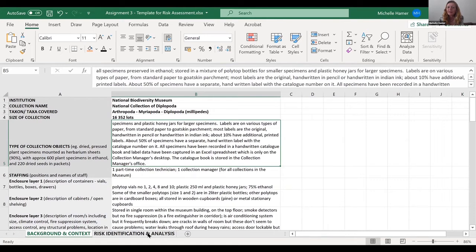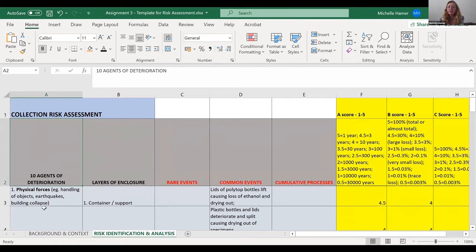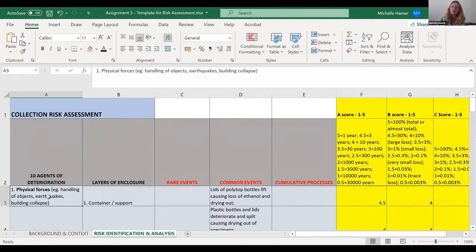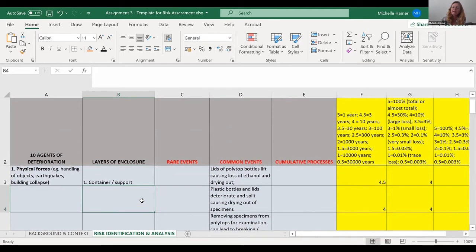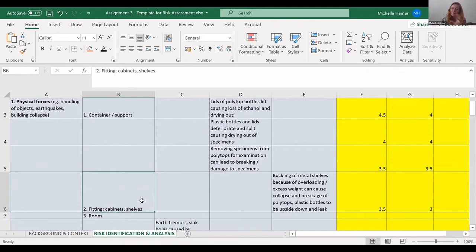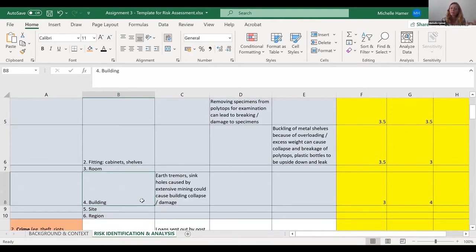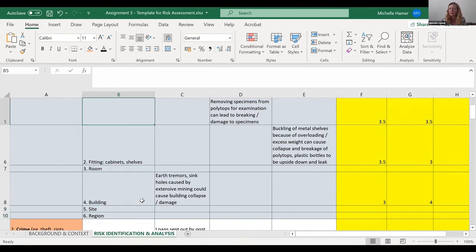Now let's look at the risk analysis. This is what your template will look like — the spreadsheet. It lists the 10 agents of deterioration in the first column, then breaks it down into the layers of enclosure. So you don't just think about physical forces in general — you think about physical forces at the level of the container, the shelves or cabinets, the room, the building, the site, and the region. Not all of them will be relevant; you might not have anything in all of them.